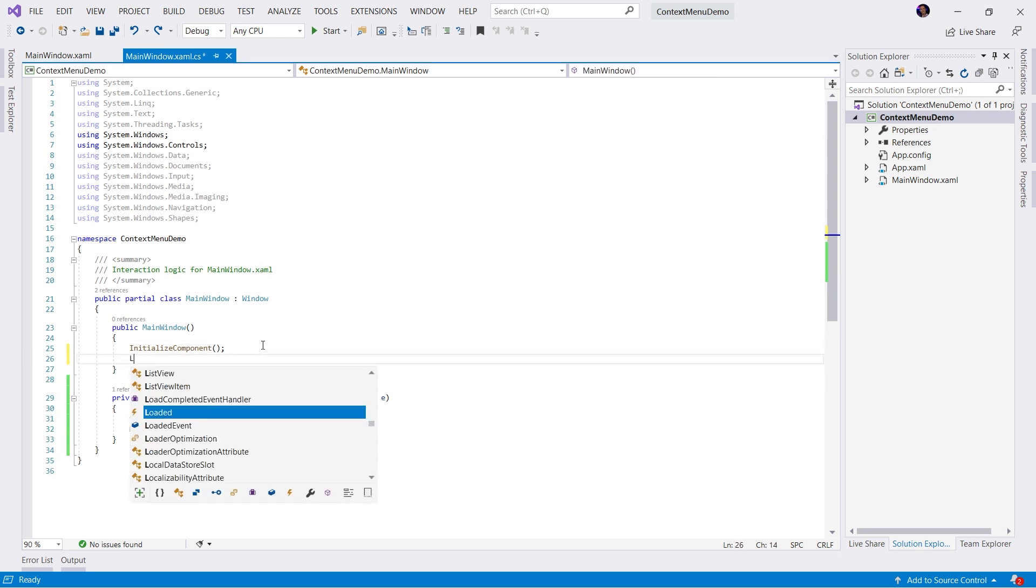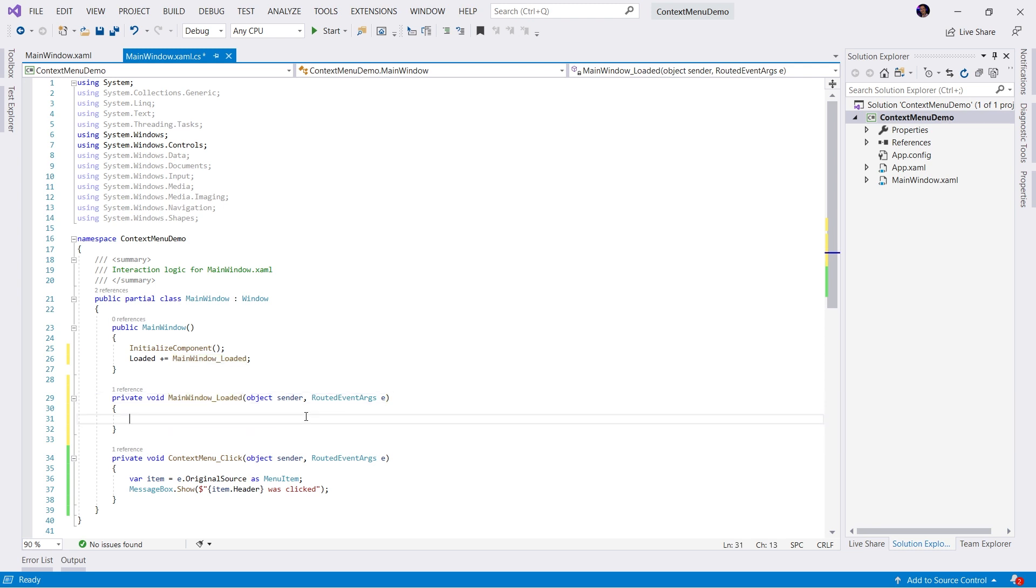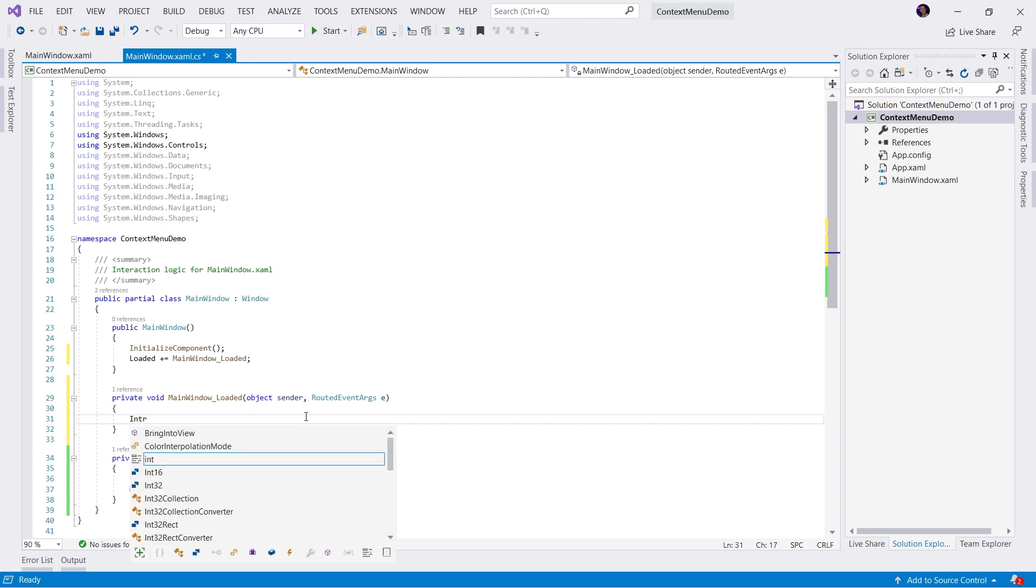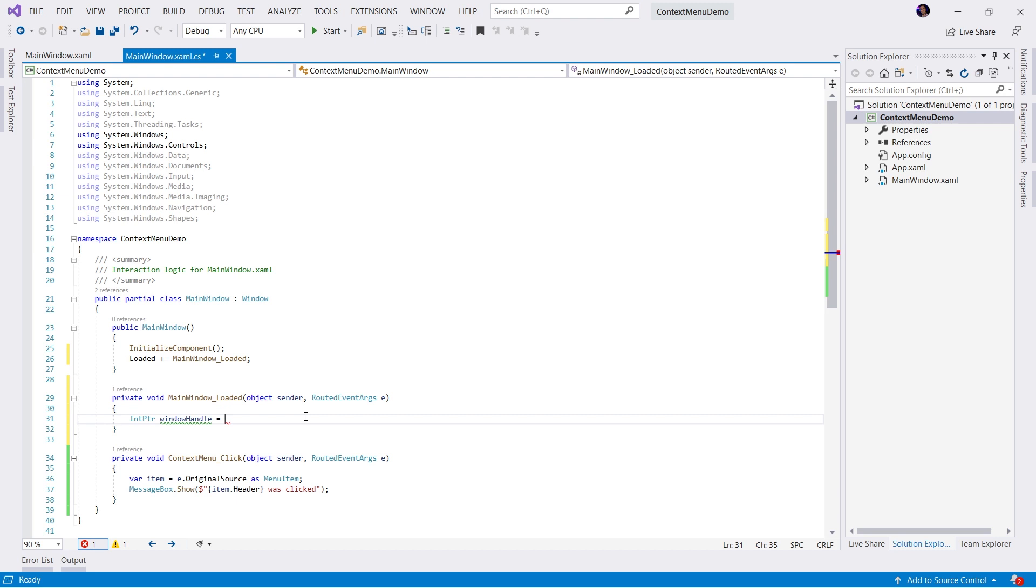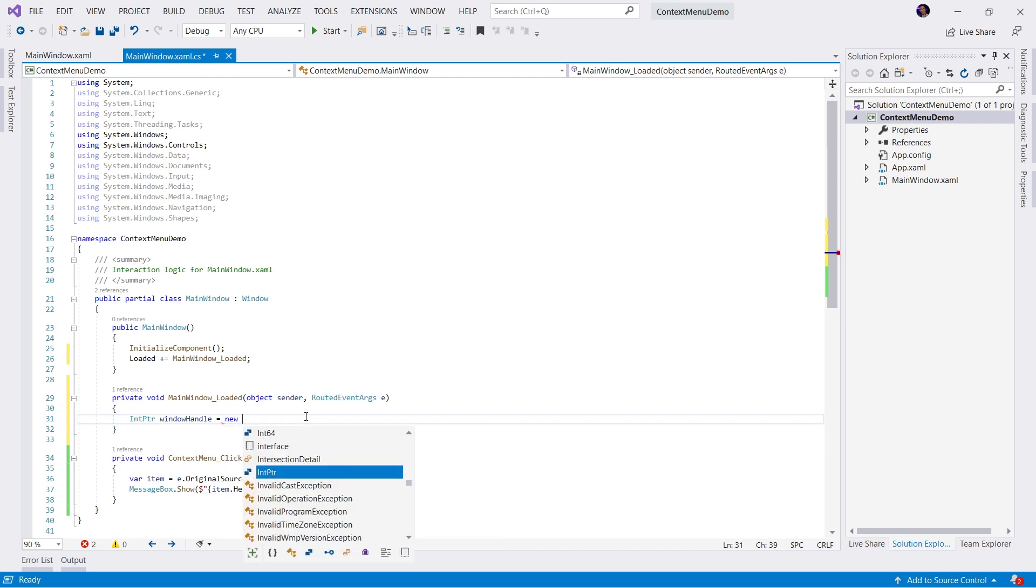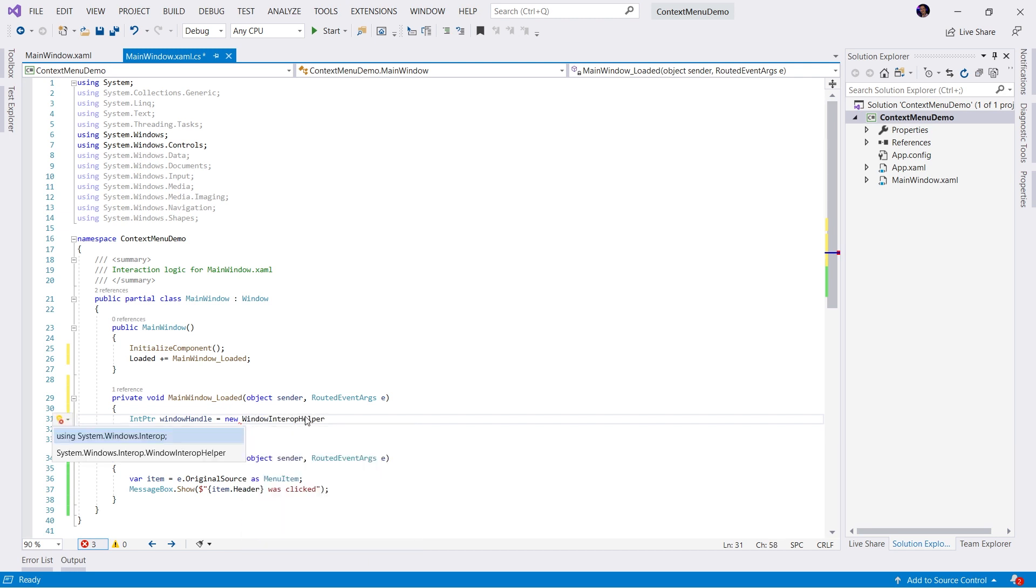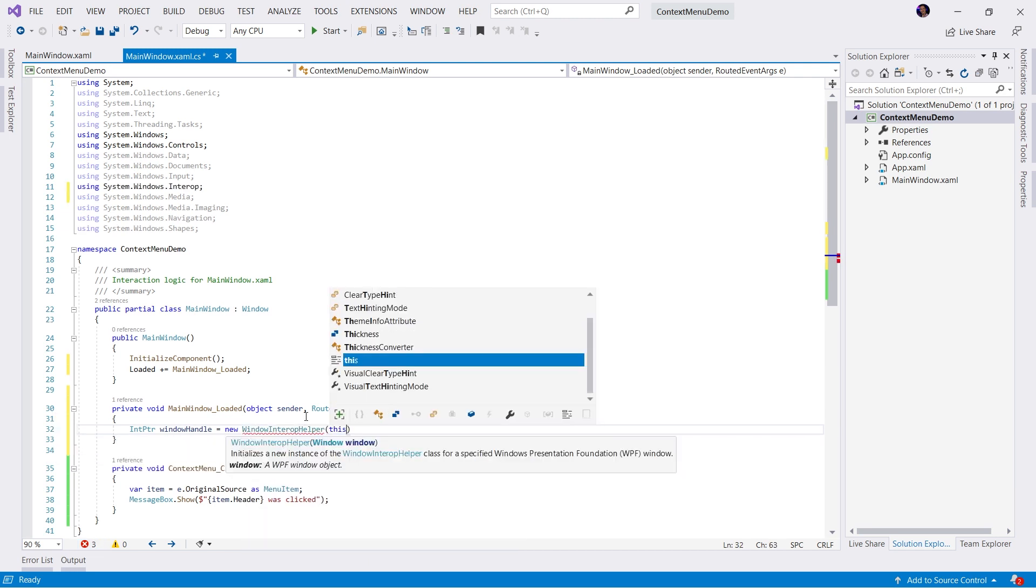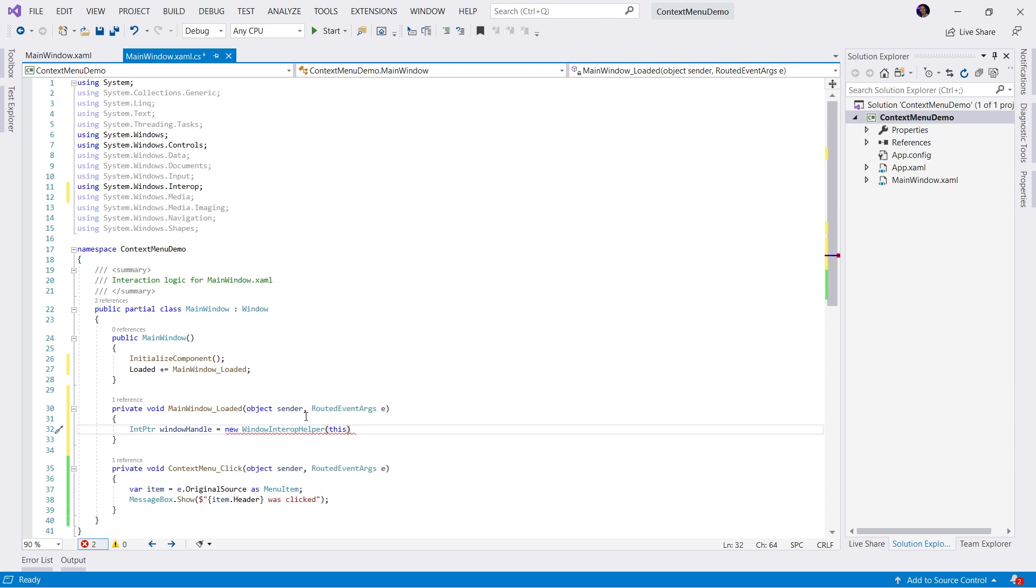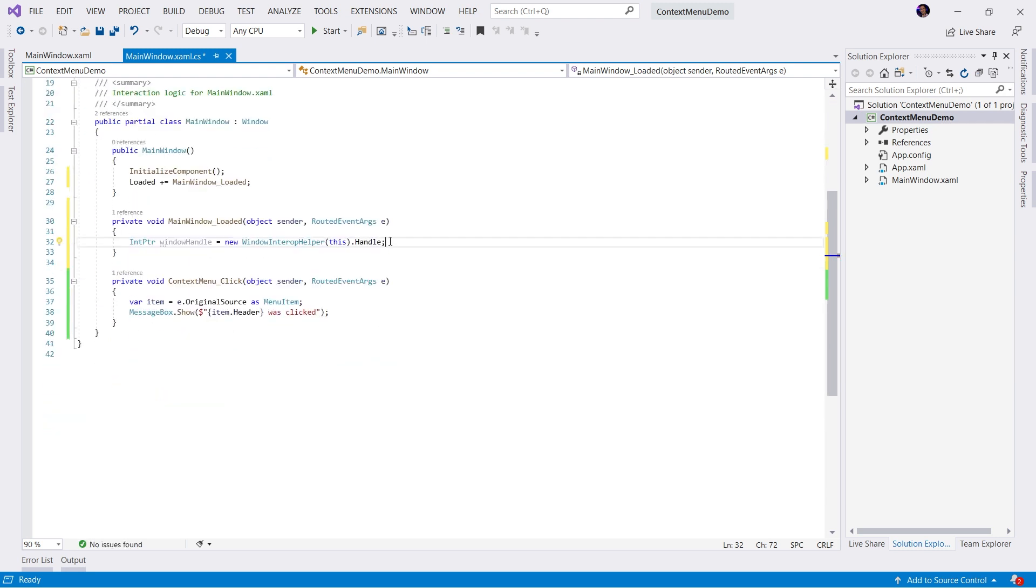Let's go ahead and start working on that code. Let's start by adding an event handler to the loaded event of the window. Once we have this, we want to grab the handle of this window. We need to grab the IntPtr. We'll say IntPtr window handle equals new, and this is where we utilize some window interop helpers. WindowInteropHelper, we'll add our using statement, pass in this instance. This window instance is what we want to get the handle from.